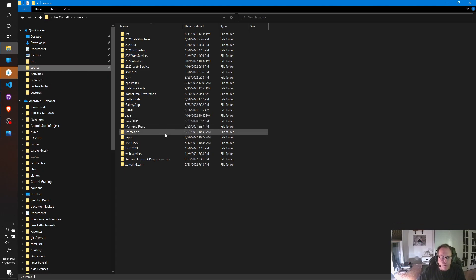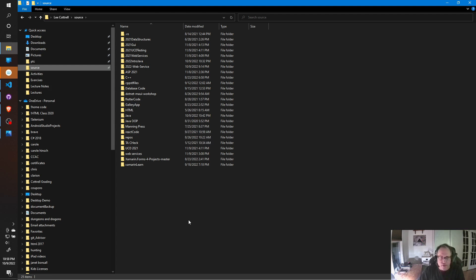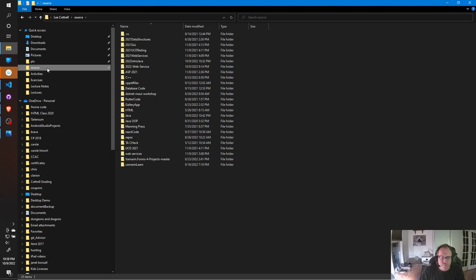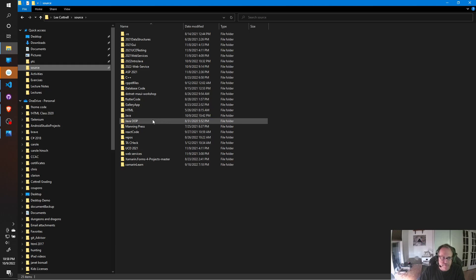I'd recommend not using a folder that's controlled by Google Drive or OneDrive. Sometimes these online cloud services that back up your files mess with your code and do some damage. On Windows, you're given a source folder. That's a really good place to put it. If you want to protect it, use GitHub or something to that effect to protect your code. I'll do that in a different video.